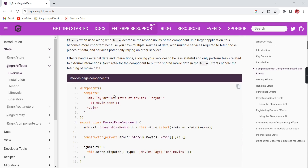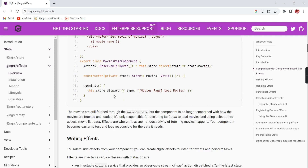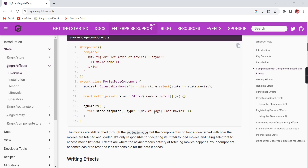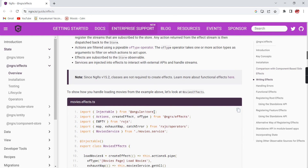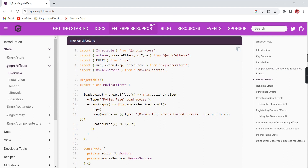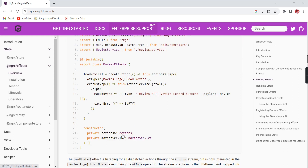Since we are using NgRx, instead of directly interacting with the service, they use a selector to get the movies from the store, because the data is available in the store. In the ngOnInit hook, they dispatch the loadMovies action. Effects will be listening for these actions.